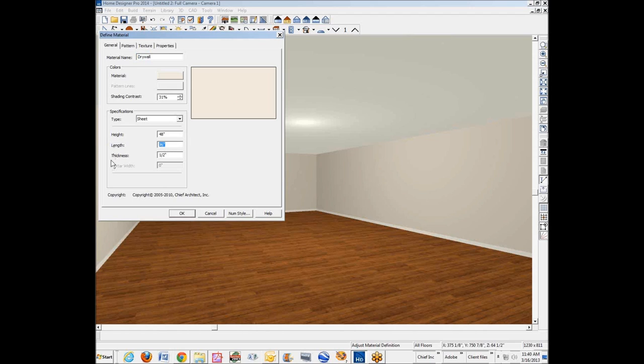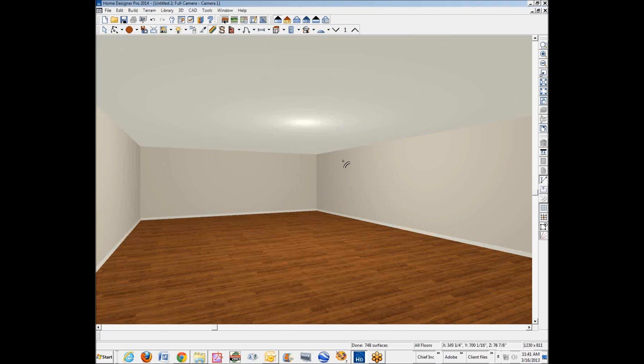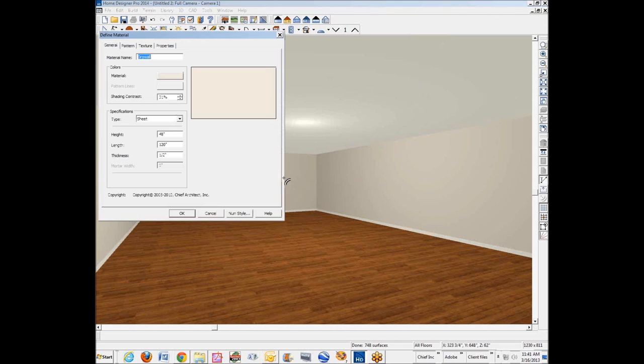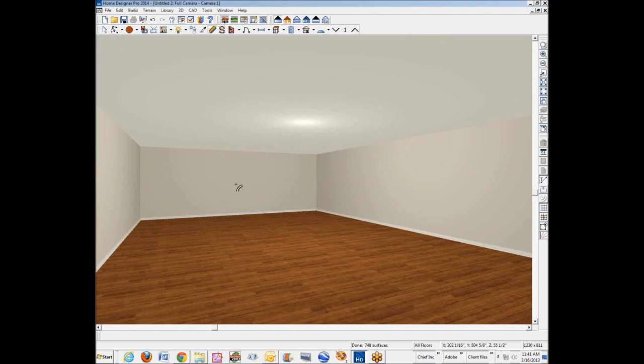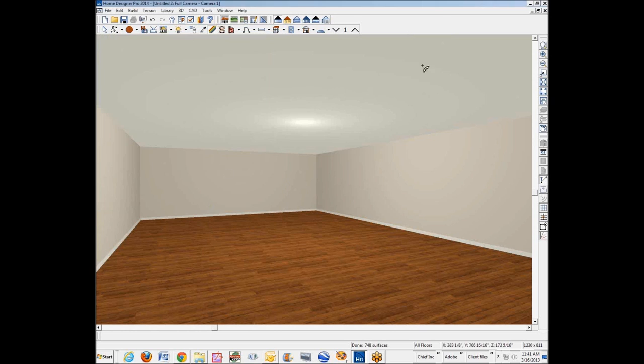I'm going to change it to 4 by 10 and nothing's going to change in appearance. It's still going to paint those 4 by 10 sheets across the wall. You can't really see the seams in them because they've all been taped and floated and they're nice and smooth. So that's the key: your material definition. And then I've changed the nature of that material because I adjusted the definition.